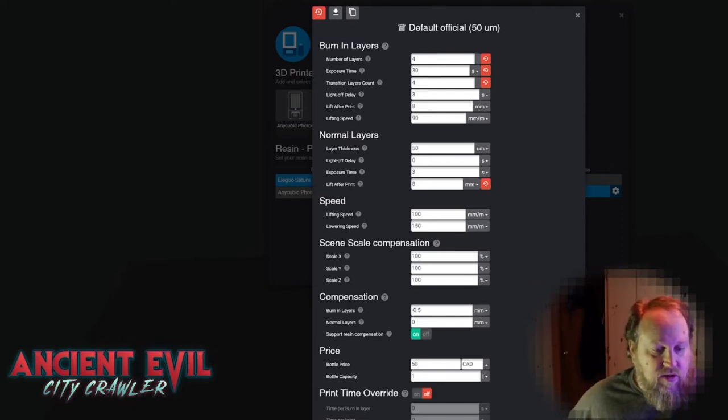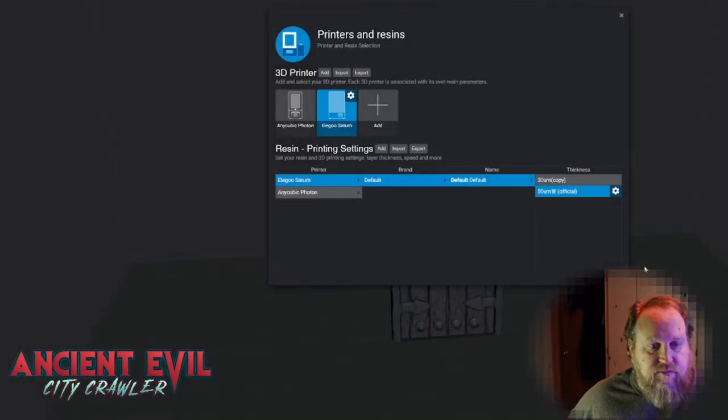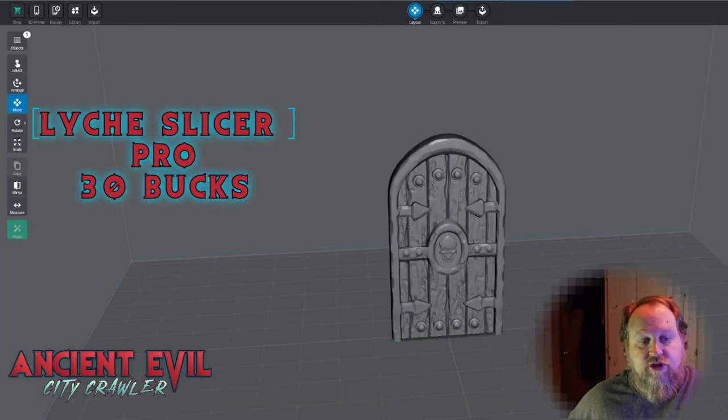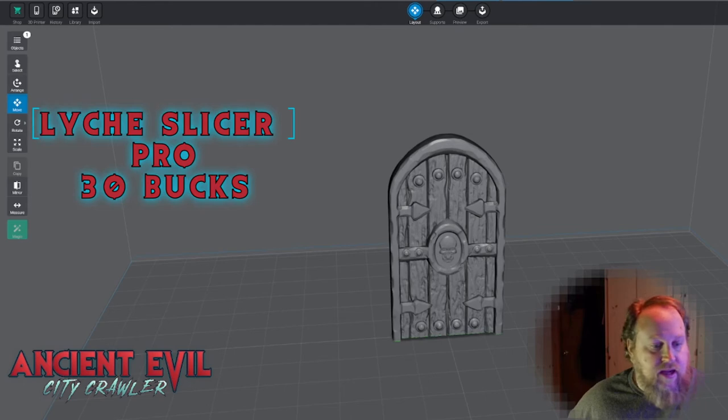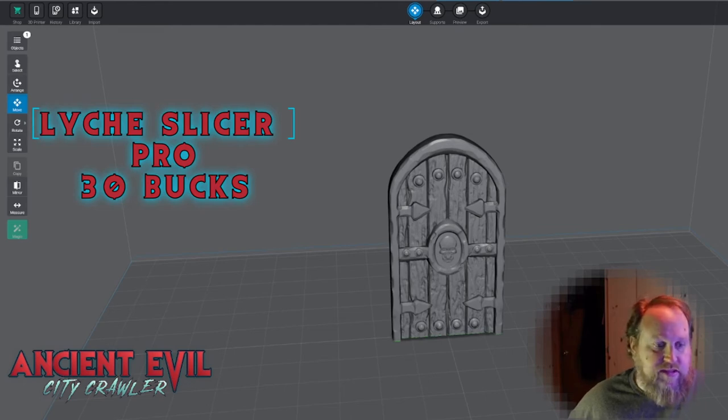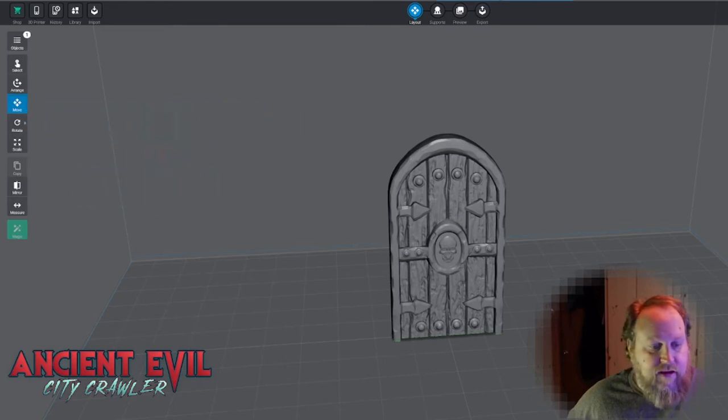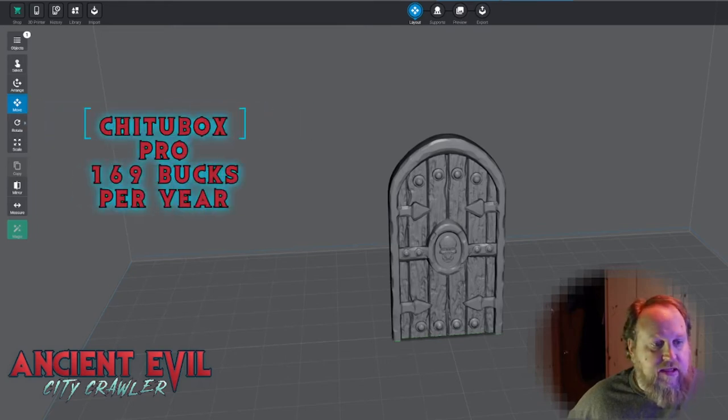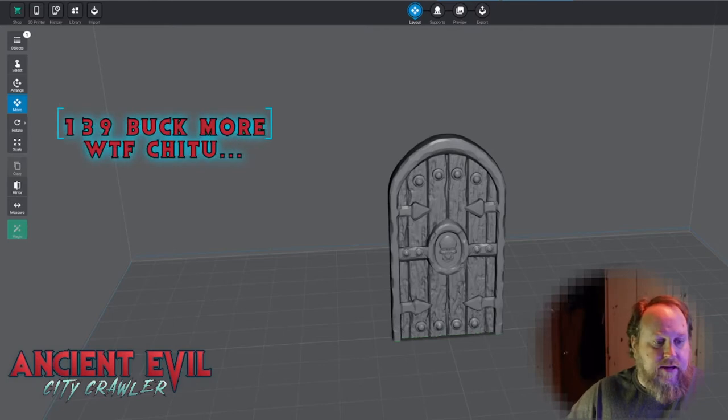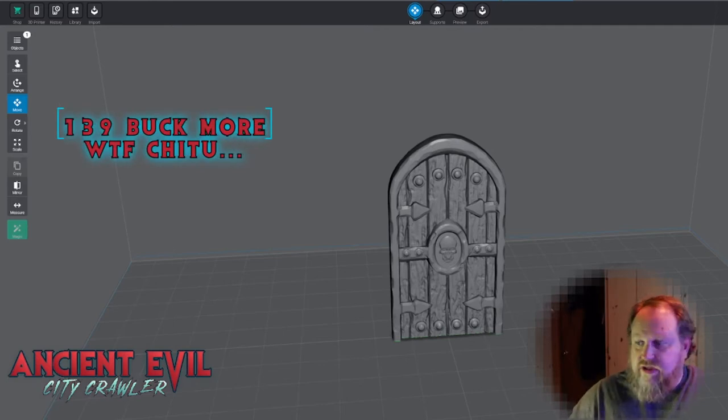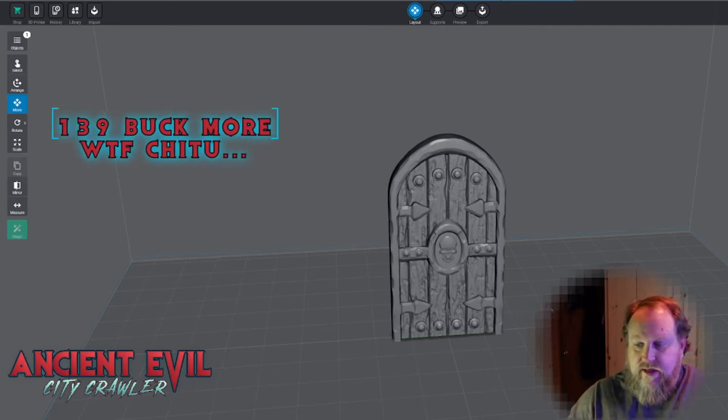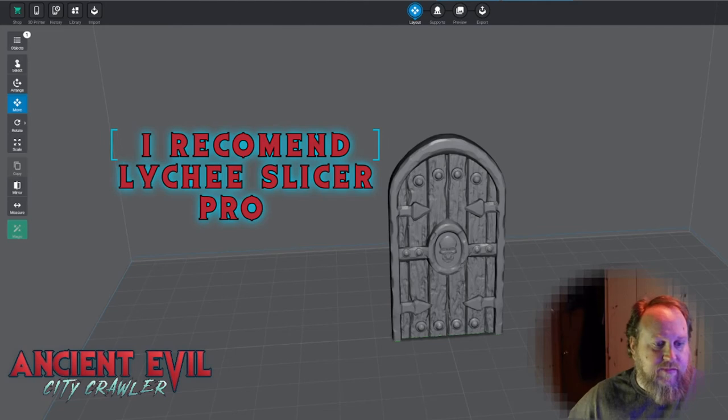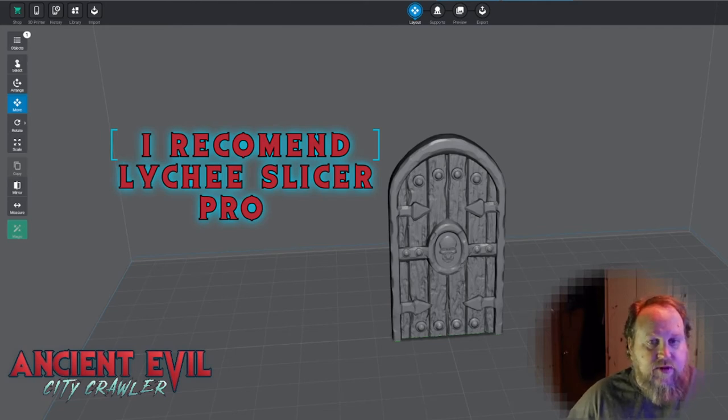Lychee Slicer Pro is a really good deal. It's a great piece of software, in my opinion far superior to Chitubox. If you're printing a lot of resin stuff like I'm doing, I recommend it very highly. The software is really excellent, it's well developed, and it is constantly full of new features like this that continue to improve and eliminate problems that we face with 3D printing and resin.